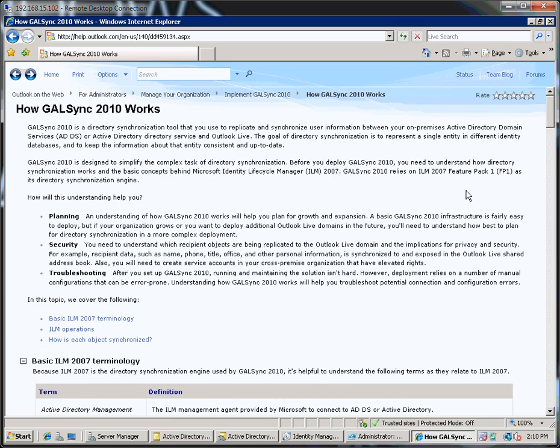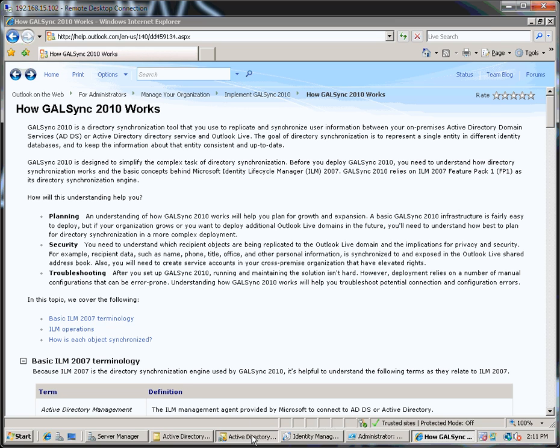But anyway, in the meantime I'll kick off with doing a very simple demo of how Active Directory accounts are synchronized through GALSync to Outlook Live.